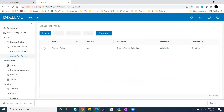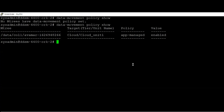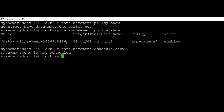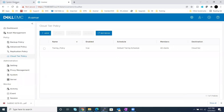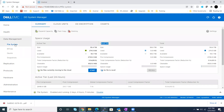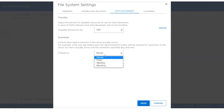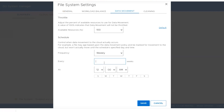Now, what process does the actual data movement? The actual data movement is done by the data movement process on Data Domain. You need to set up a schedule on Data Domain because the process runs there. Run the data movement schedule show command — currently it's not set. Go to the Data Domain UI, navigate to Data Management, File System, then click the Settings gear icon and go to the Data Movement tab. The frequency is currently never. You can set it as per requirement — for example, weekly once, every Saturday.